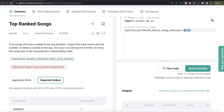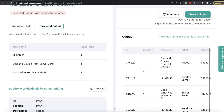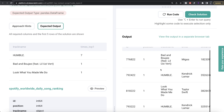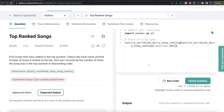So we are given the dataframe for spotify_worldwide_daily_song_ranking. The first thing is we should only keep those rows where the position equals one. We can perform boolean indexing on the position column — position == 1. Let me run this. If you look at it, we now have all the track names which were at some time at the top position.